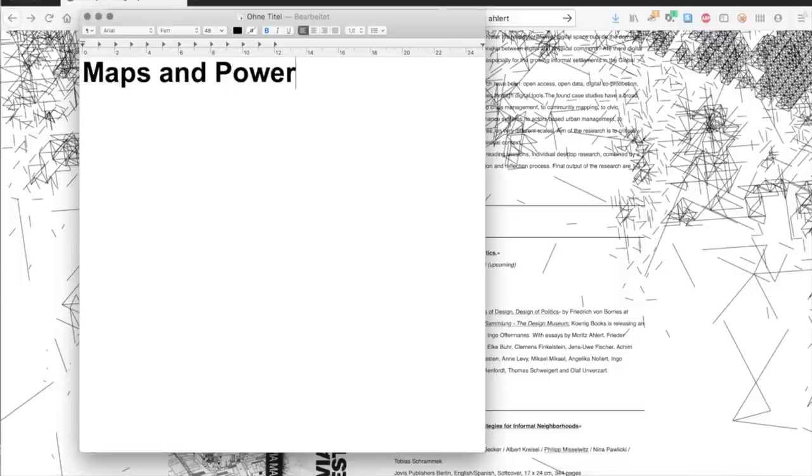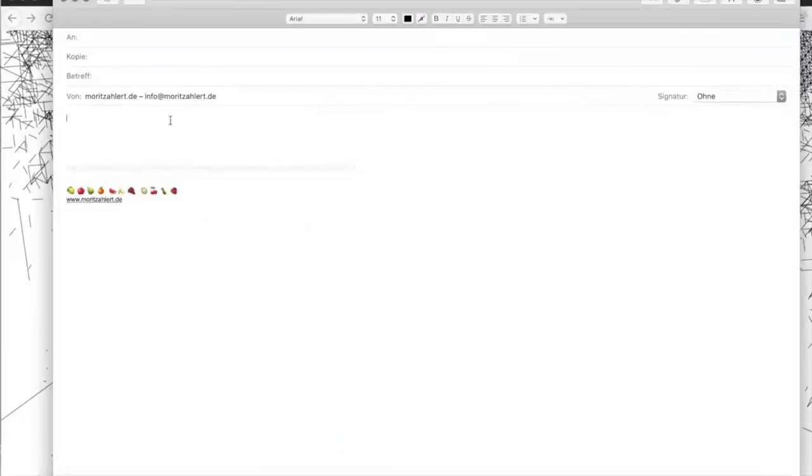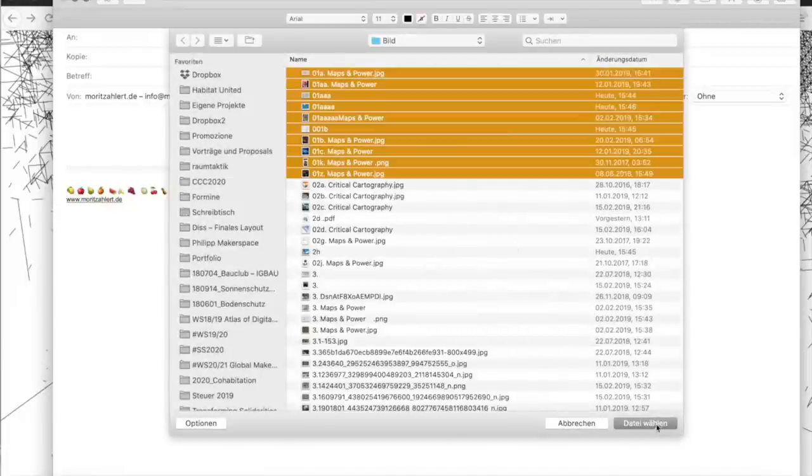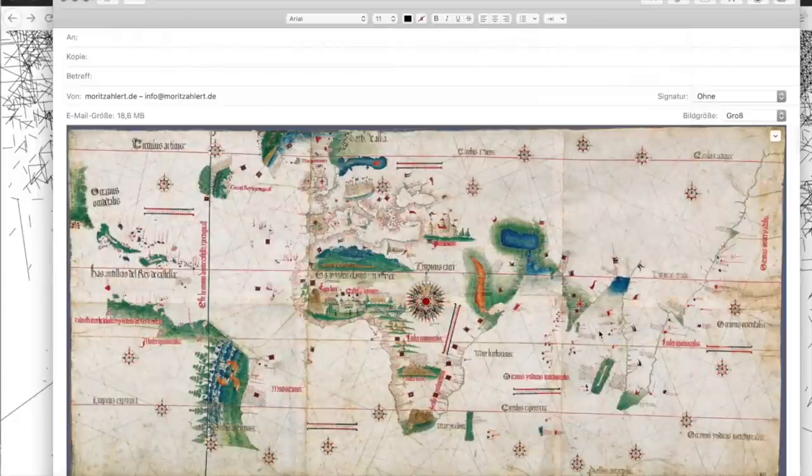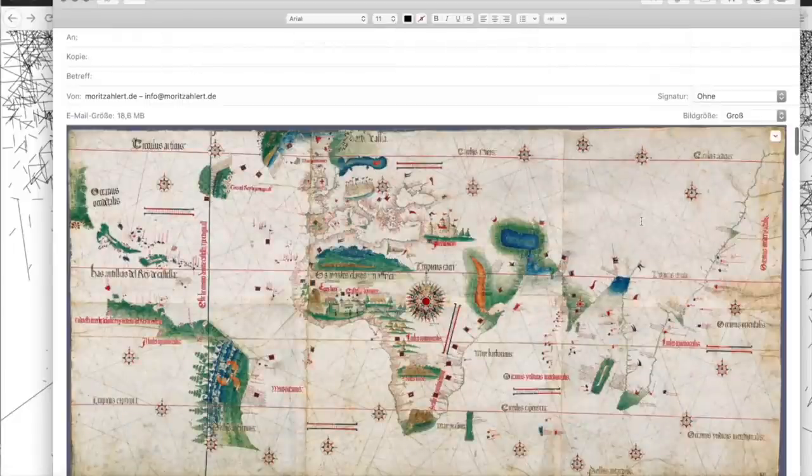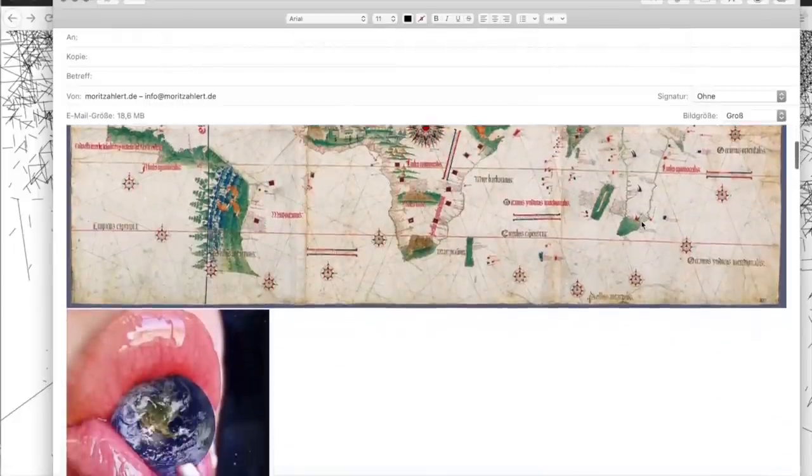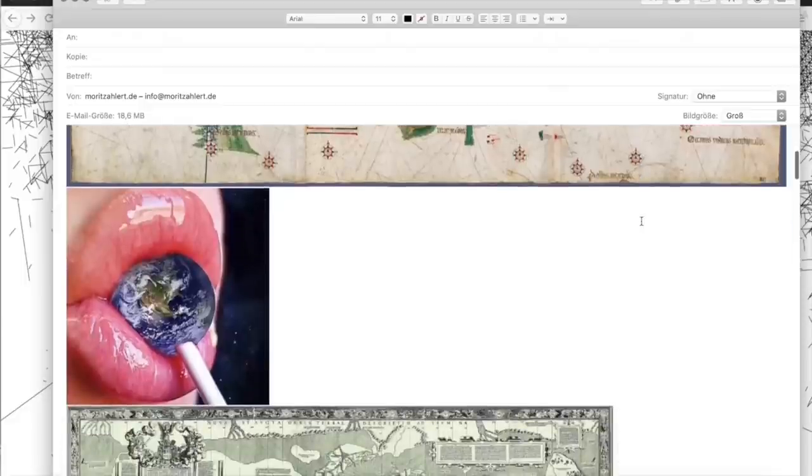Karten und Macht. Karten sind immer ein Teil der Macht gewesen oder Instrumente der Macht gewesen in der Antike, in der Mittelalter und heute sind sie genutzt worden, um Macht auszuweiten.